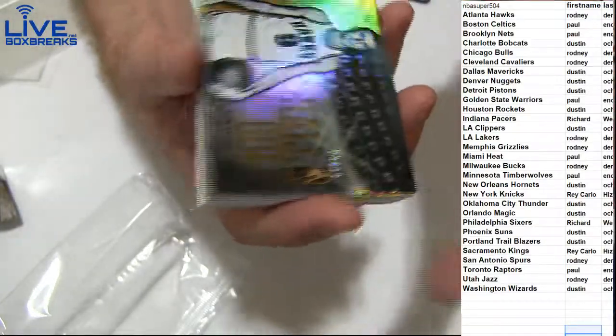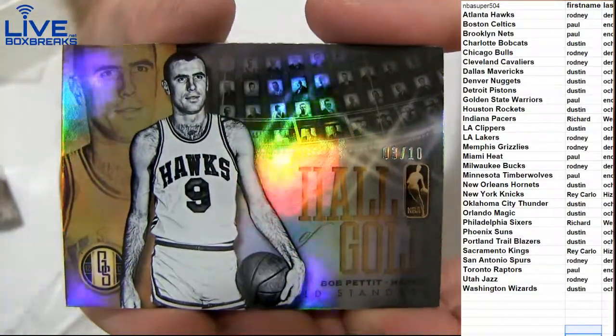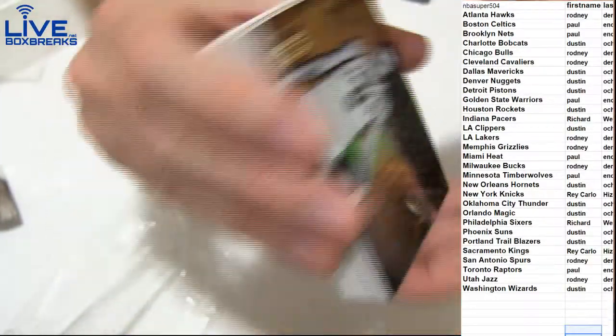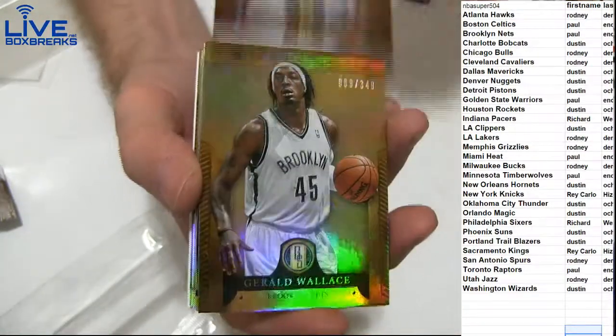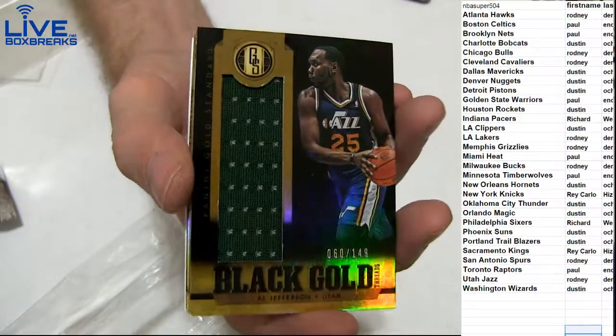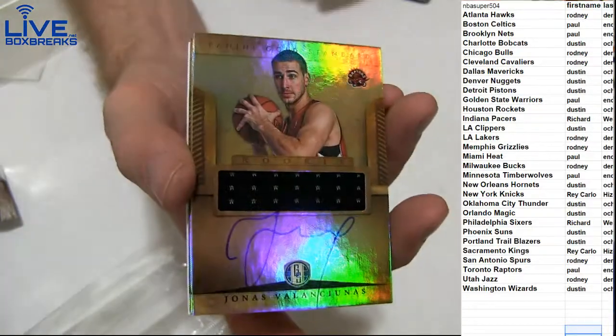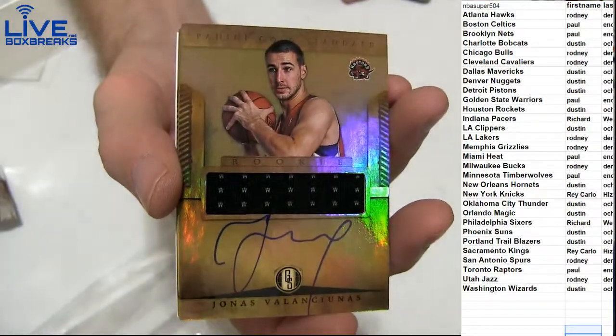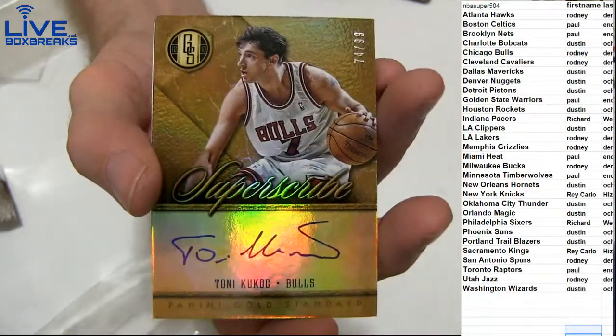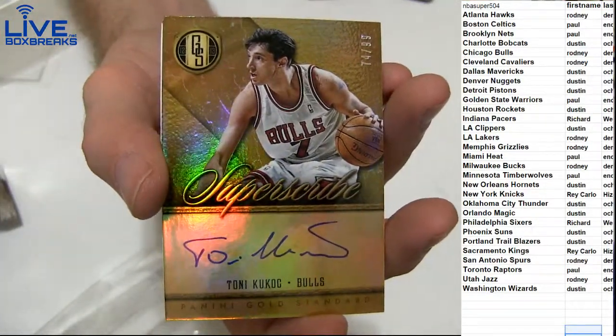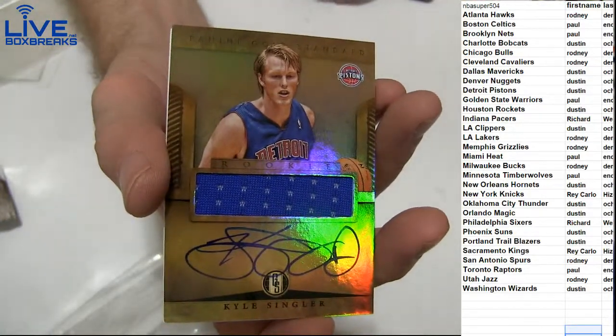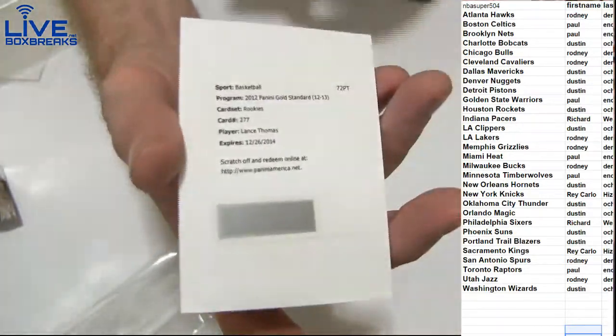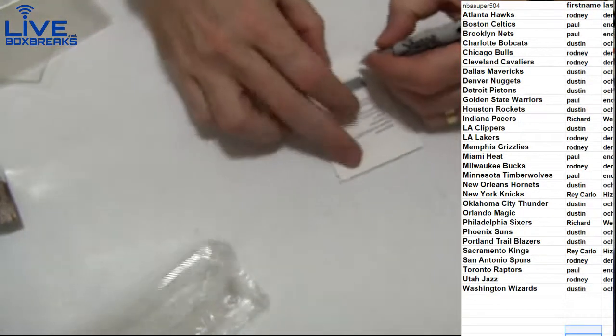Pettit, very nice! Look at that, Bob Pettit three of ten for the Hawks. Rodney always got the Hawks, man, it's crazy. Got David West. Tayshawn, Wallace, Al Jeff 149 for Rodney. Valanciunas going out to Paul, rookie auto, and Tony Kukoc on-card to 99. Nice pull there for Rodney. Got a Singler for Dustin, Detroit. Lance Thomas for the Pelicans going to Dustin.